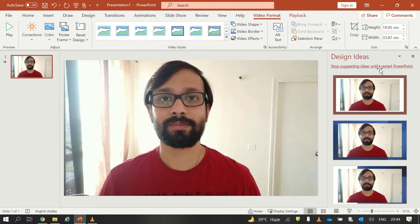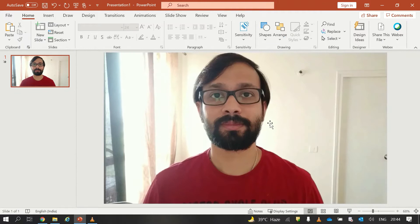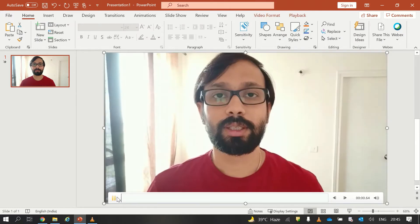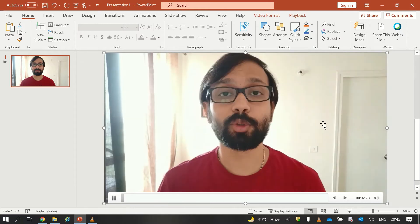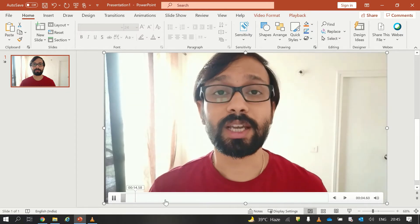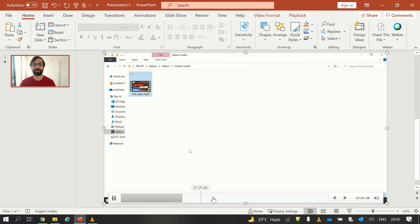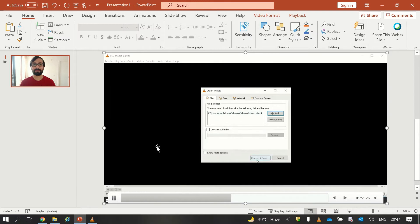Here you can see I have inserted my video into this slide and I will play this video. So as you can see that this video currently does not have any logo added into it. So let's try to add a logo in this video.